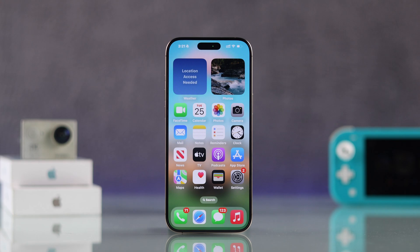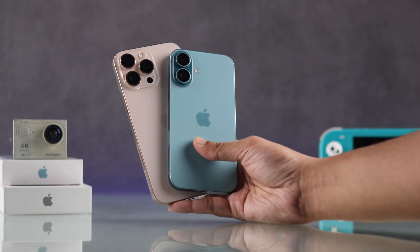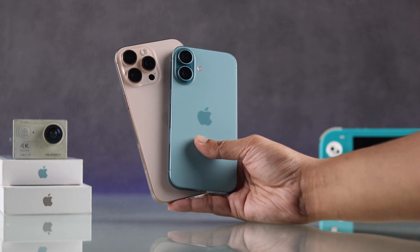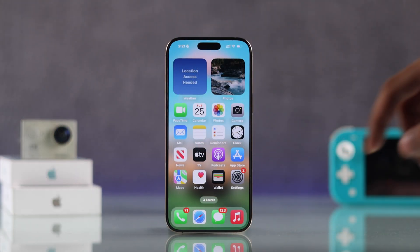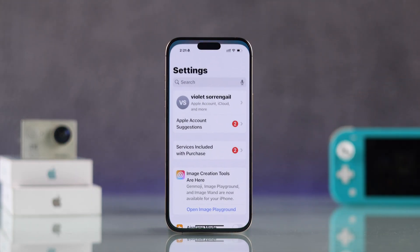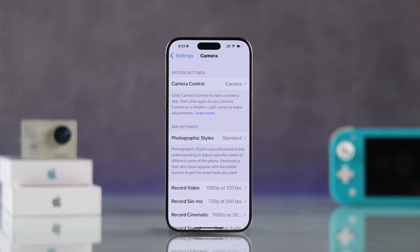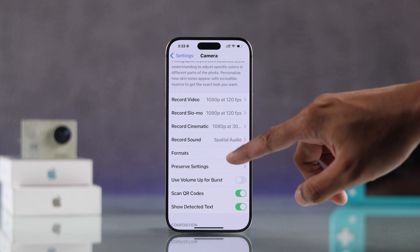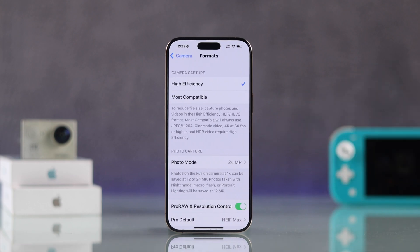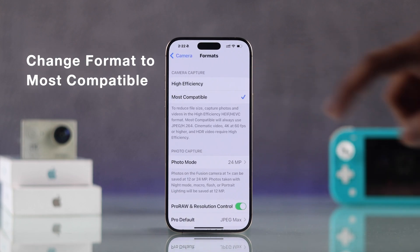We're using the latest iPhone 16 Pro Max for this video, but this will work on any other iPhone running on the latest iOS. To get back the Vivid Filter, we'll need to go straight to Settings, then open Camera, then open Format. Here you'll need to switch to Most Compatible from High Efficiency.